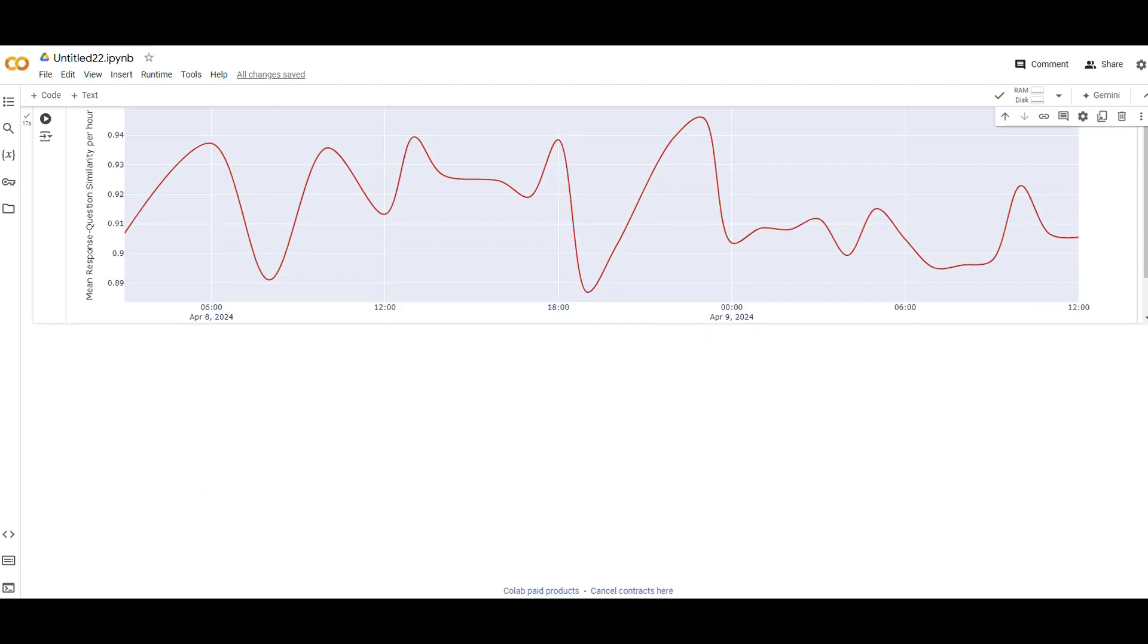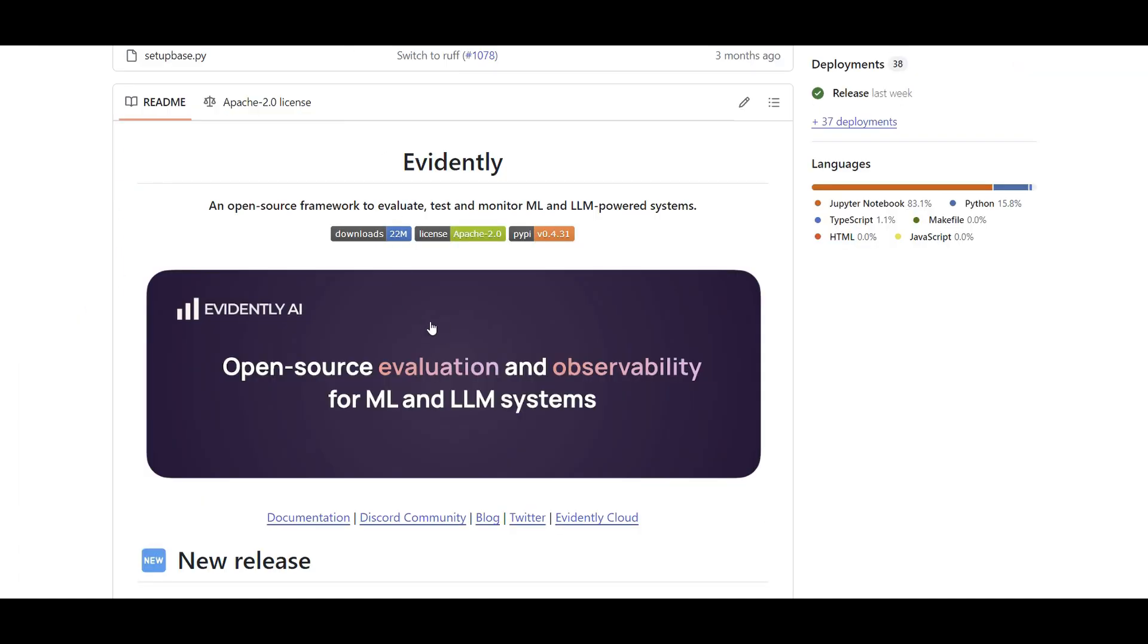That was all about Evidently. Again, this video is not sponsored by them. I just found the open source version. And I thought that that's a good way of showing some other side of drift and evaluation that you can think about with your LLM use cases, which are pretty trendy right now. And I hope you found the video helpful. If yes, I will be very thankful if you click on the like button and write down your thoughts in the comment section and the questions.